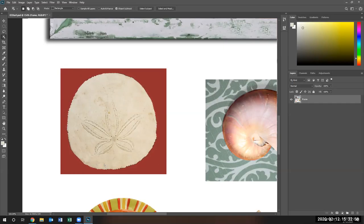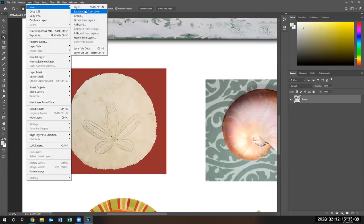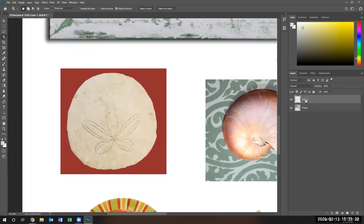Now we have it selected, we can move it around and such. What we're going to do is go to Layer, New Layer, and we're going to do it by a cut to a new layer. We're going to cut from this frames layer that we created — cut the sand dollar out by selecting cut. The shortcut key is Shift+Control+J. Notice a new layer one was created.